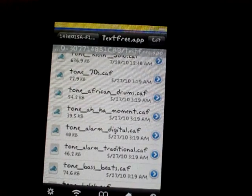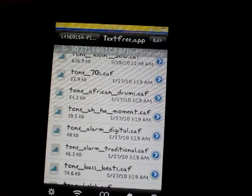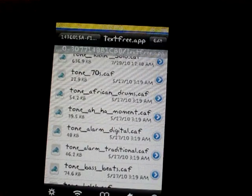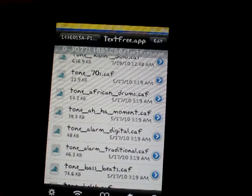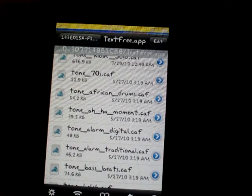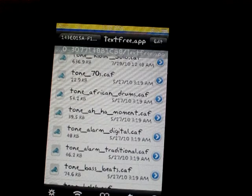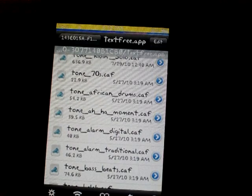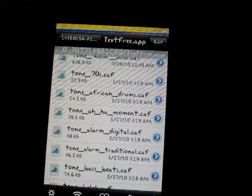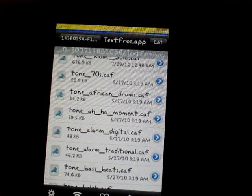Hello YouTube. I'm going to show you how to get custom ringtones for your iPod Touch or iPhone, but by the way, this is for the text-free app.